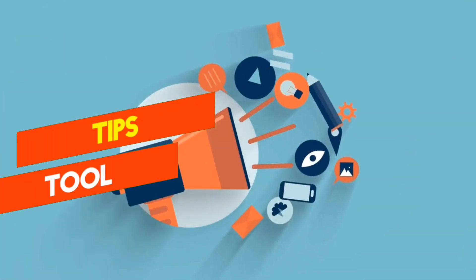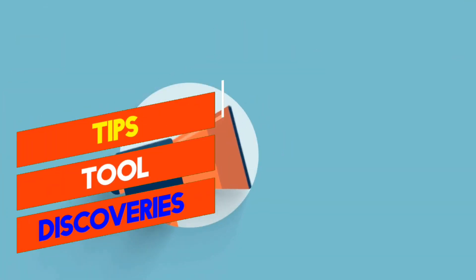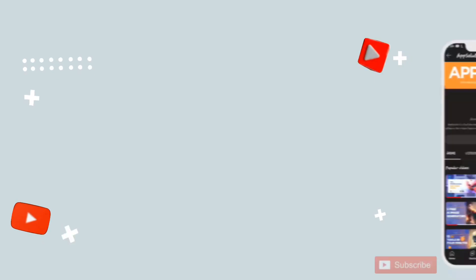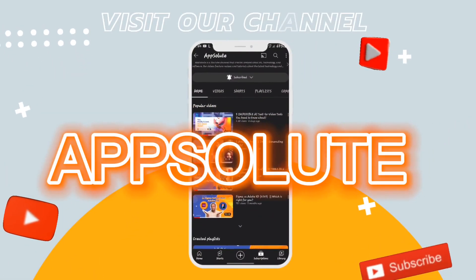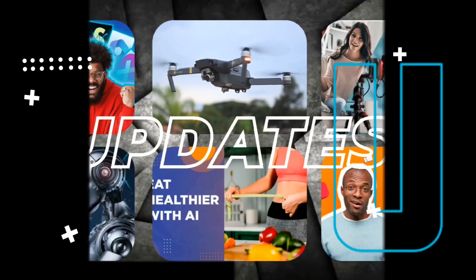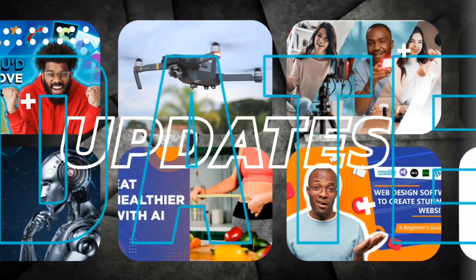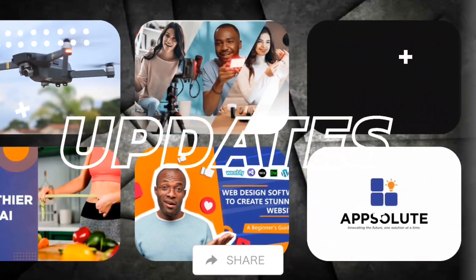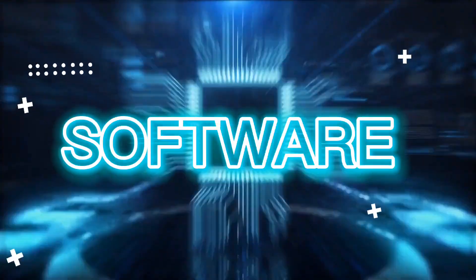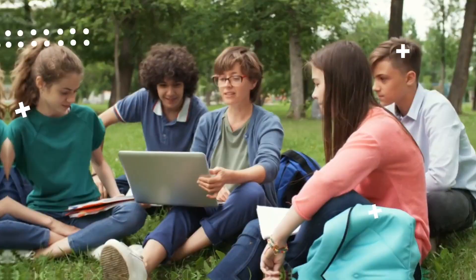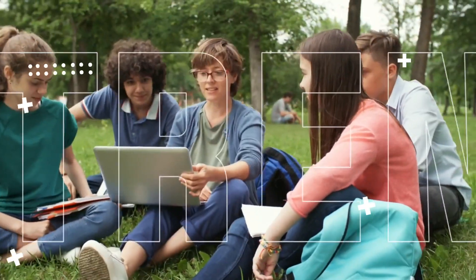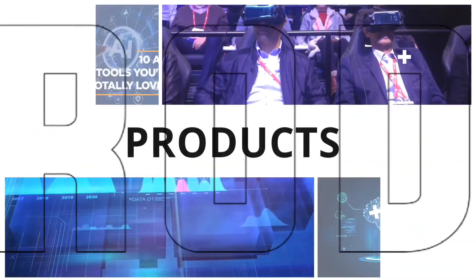For more tips and tool discoveries like this, check out our YouTube channel. We offer informative and engaging content on technology, AI and software and provide personalized recommendations and advice to keep our viewers up-to-date with the latest trends and products.